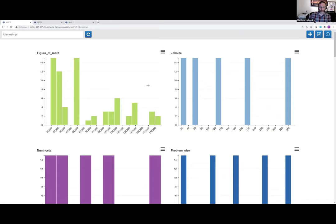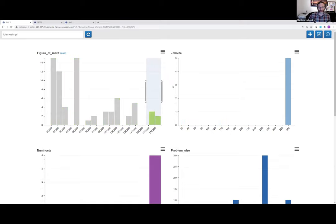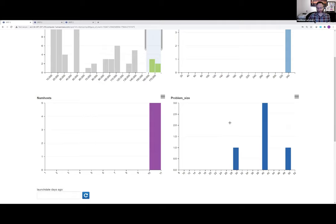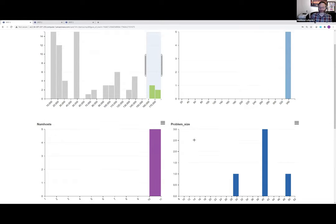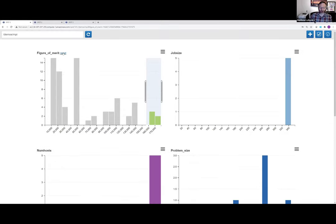For the MPI dataset, let's pretend we're a developer who ran Lulesh many times and want to do weak and strong scaling studies. Before diving in, let me demonstrate the cross-filter features. I'll click and drag on the figure of merit graph to highlight the rightmost bars — selecting only the runs with the highest figure of merit. Not surprisingly, these are the runs with the biggest job sizes and the highest number of hosts.